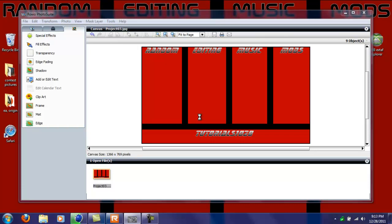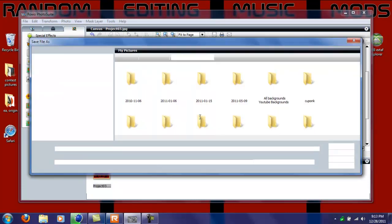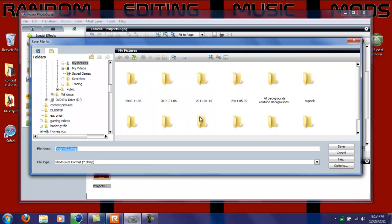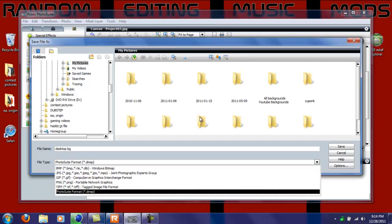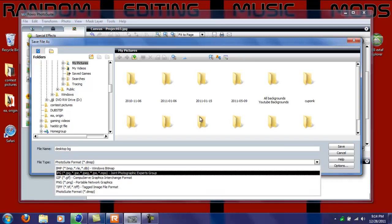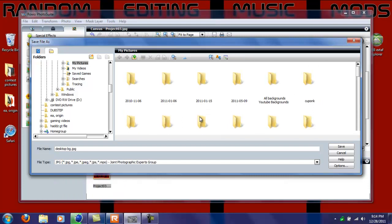And then you're gonna get this window and then you can just keep the name or do whatever. I'm just gonna name it as desktop BG for background. Then it says file type Photoshoot format - just click it and click JPEG because JPEG is the best in my opinion and you can put it on YouTube, put it anywhere really. Just click save.